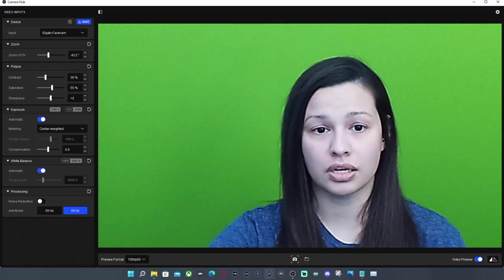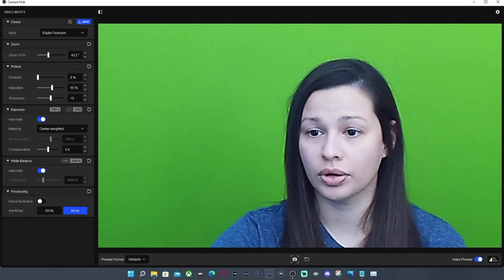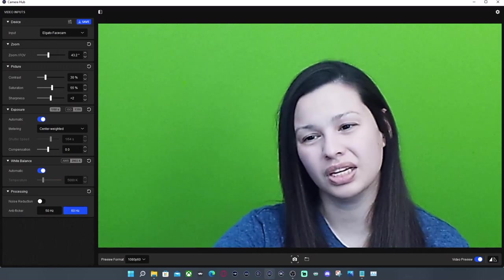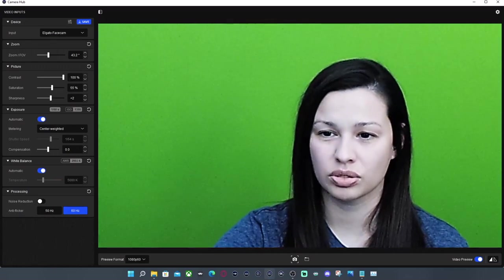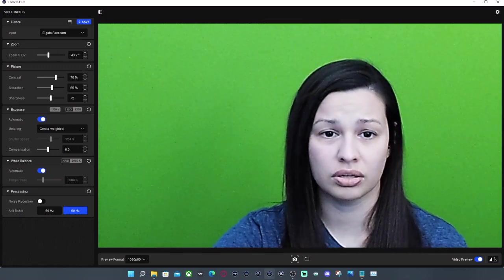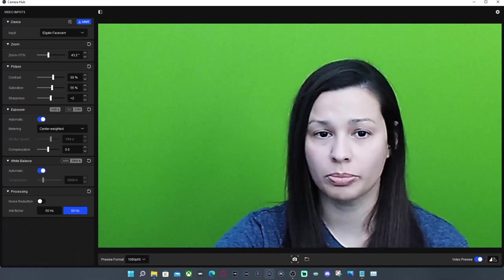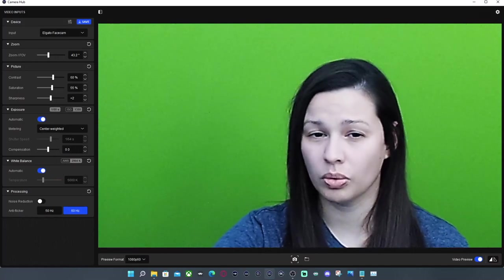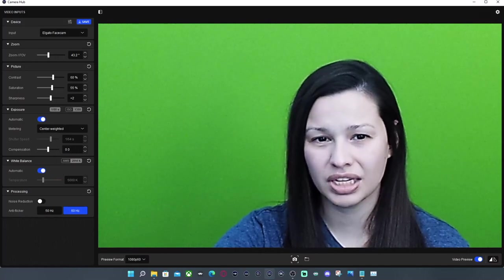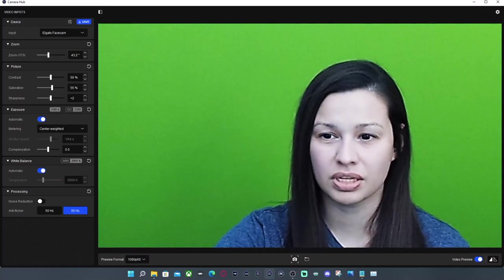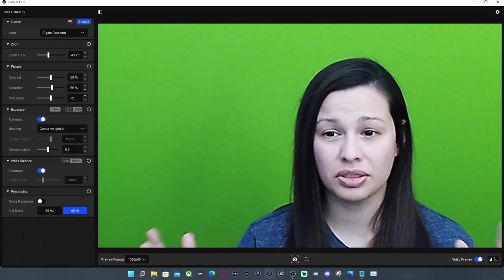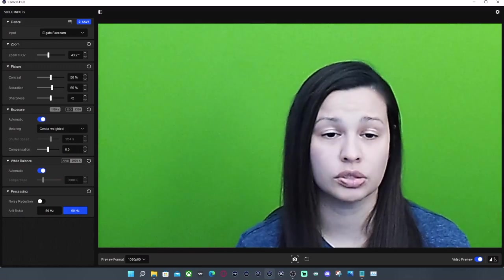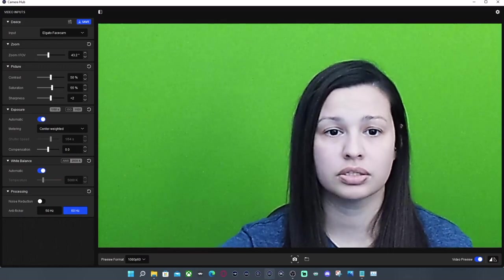So contrast. Contrast is going to be where everything goes kind of like flat looking all the way to really dark and crisp. Sharpness works well with that, but we're going to keep it at 50 because I happen to like the balance in contrast on this camera out of the box.